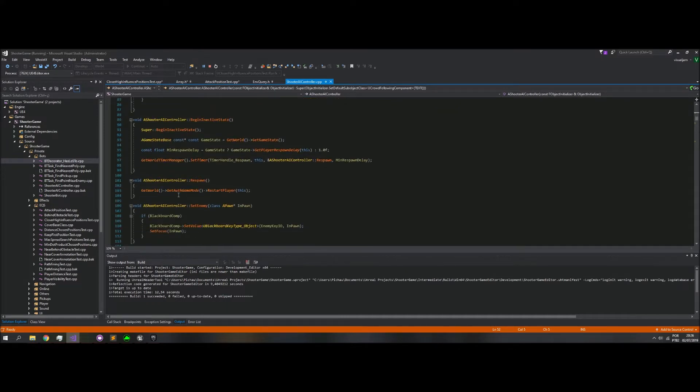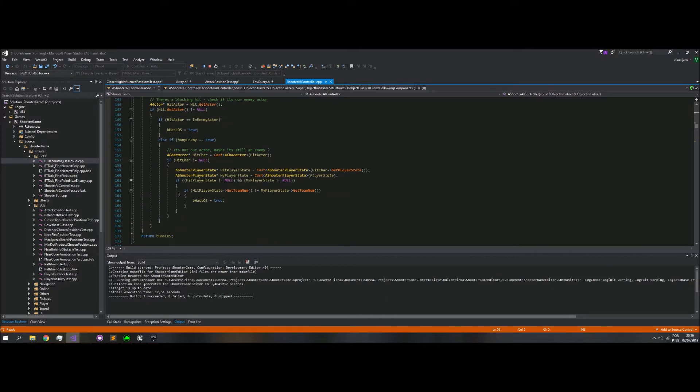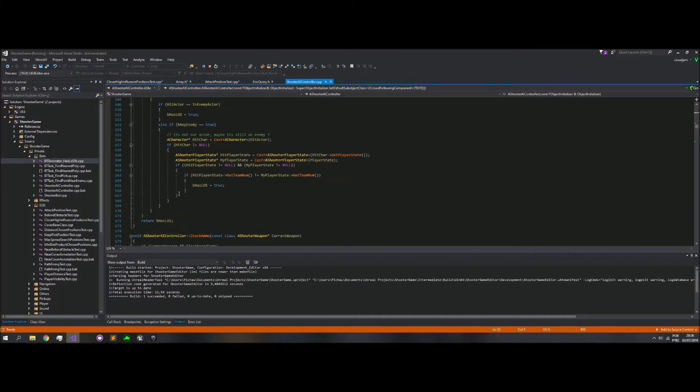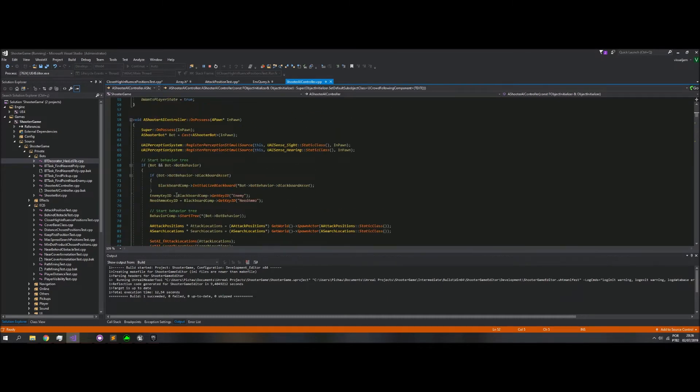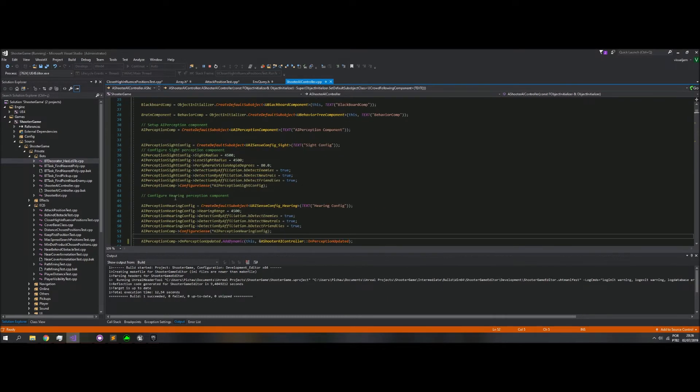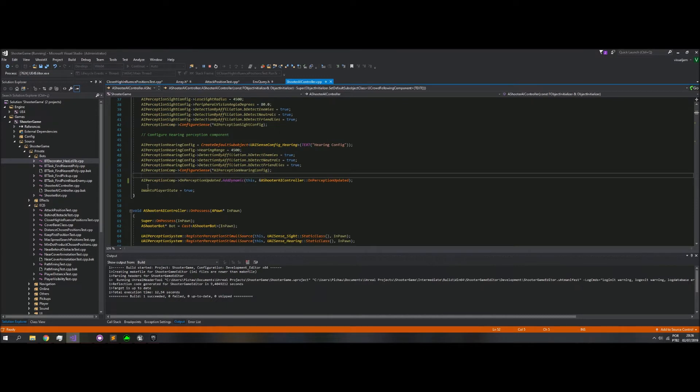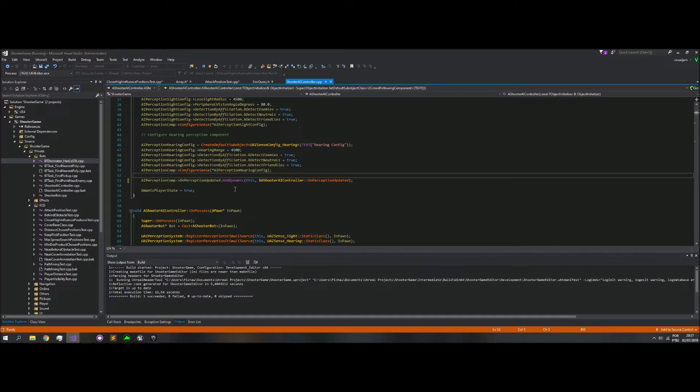Some place of code is crashing too. But I think it is because of the pointer. Now I put it again on perception update. Because the AI was just going to the patrol point and not seeing me.